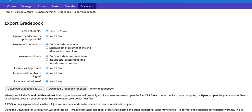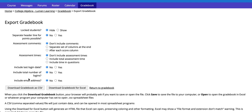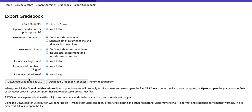Notice the options that are available to you before exporting the gradebook displayed here. You can download the gradebook as a CSV or an Excel file by clicking on either of these two options.